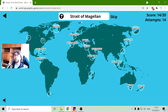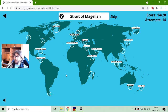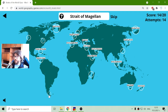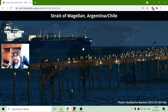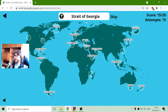The next one is the Strait of Magellan. It is right here, down in South America. Magellan traveled through the Atlantic Ocean and found a route to reach the Pacific Ocean without going around the southernmost islands.